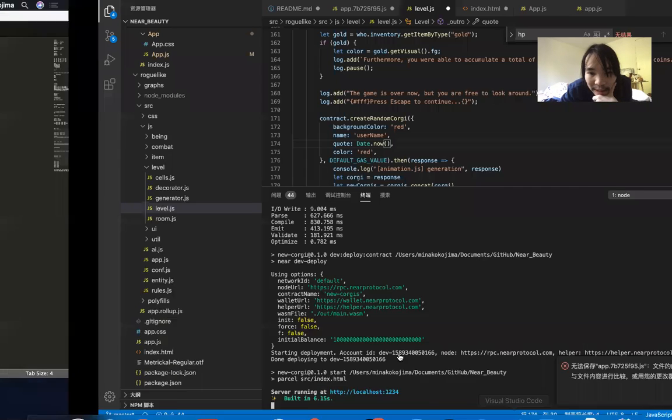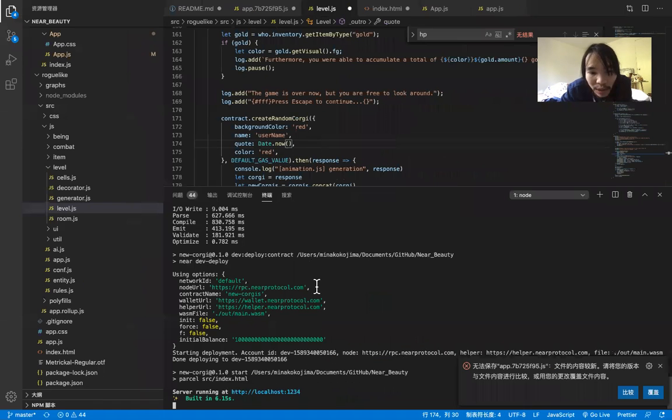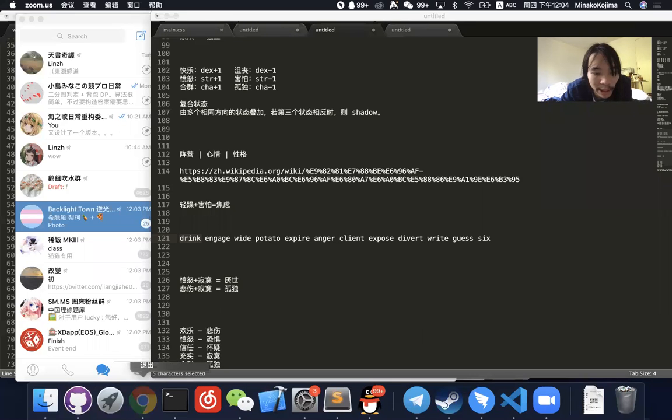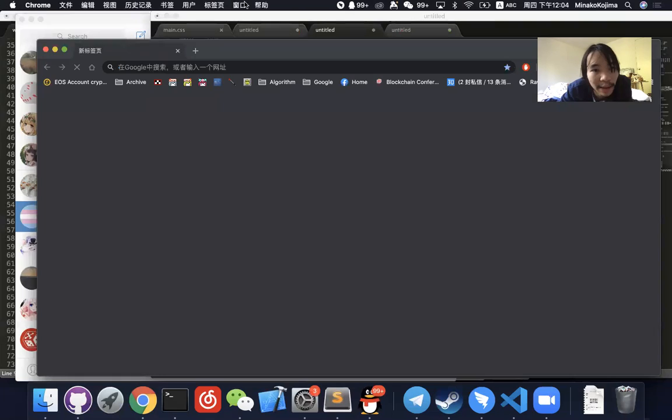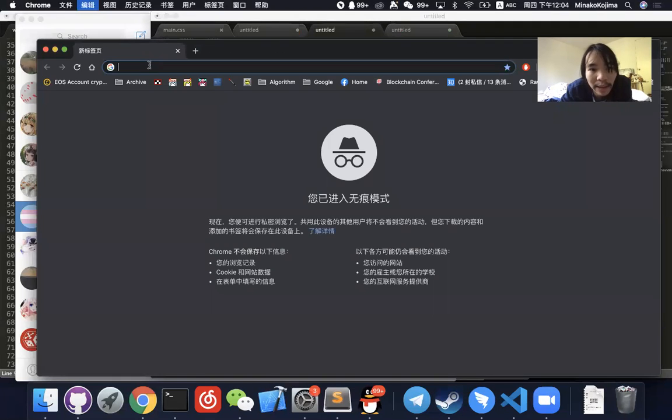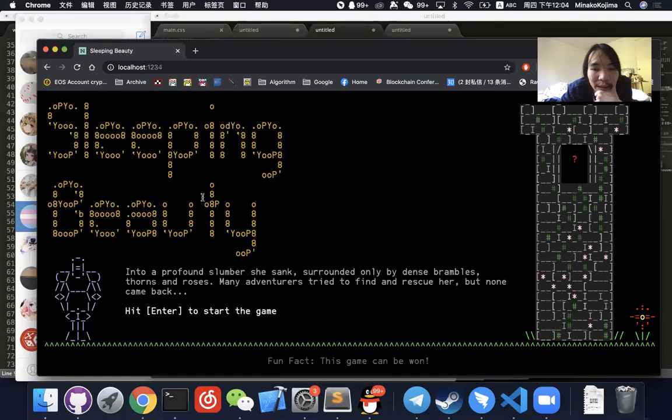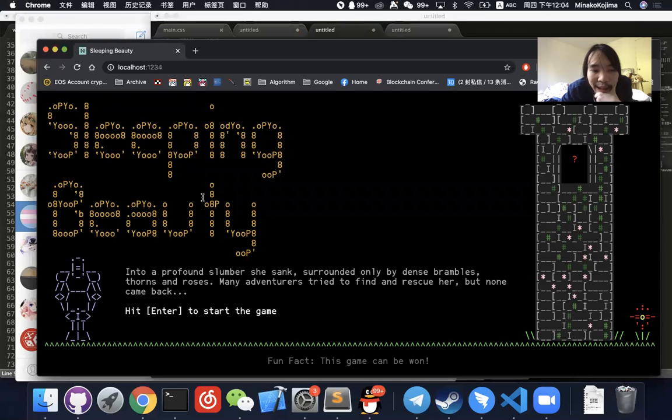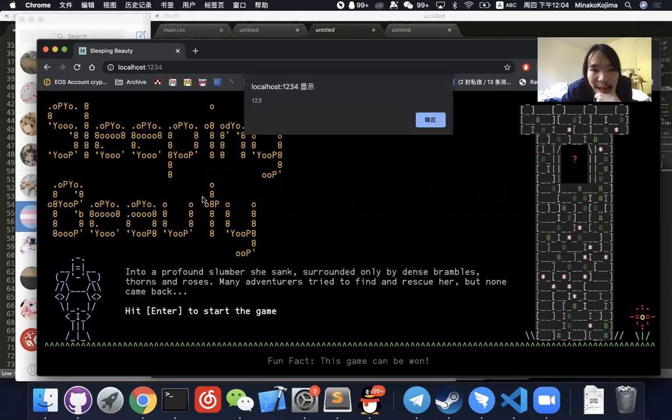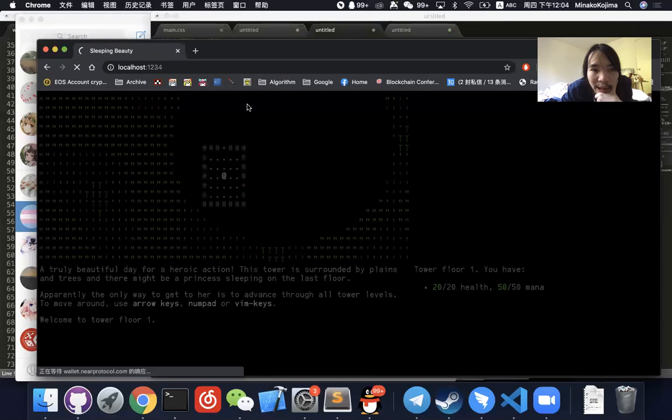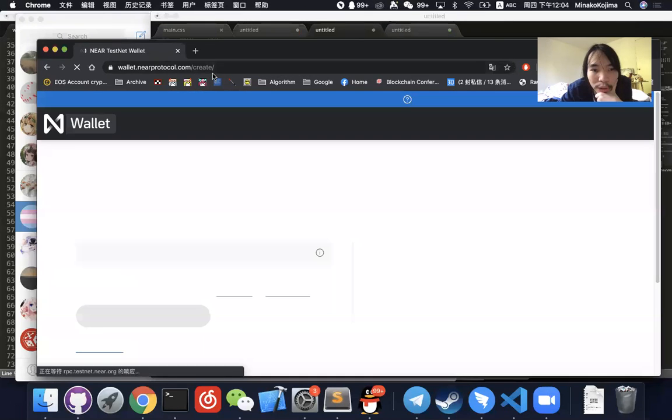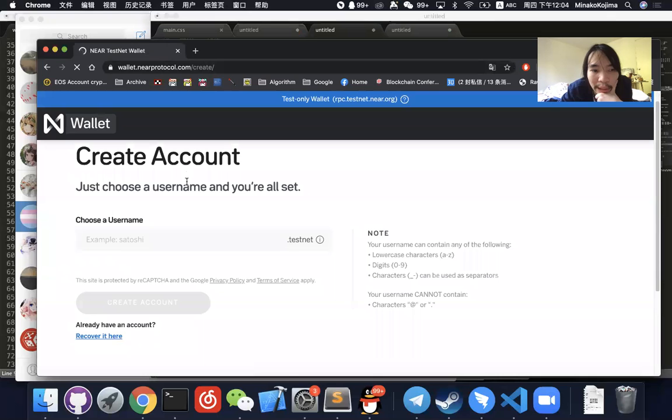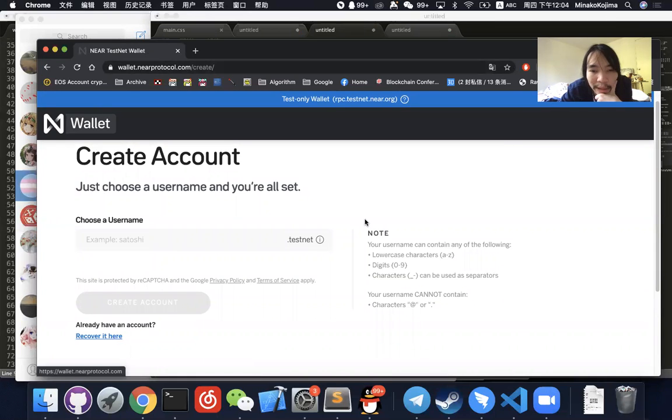So let's start. You can start the project, let me start another web page. Once you hit any key to start the game, then they will need you to link your Near wallet.